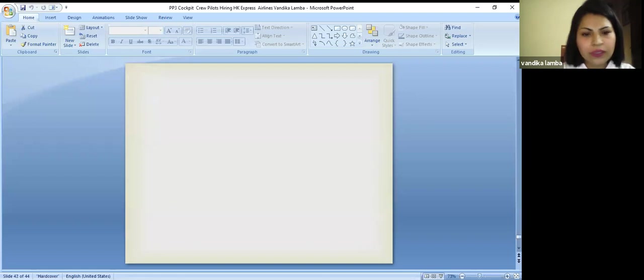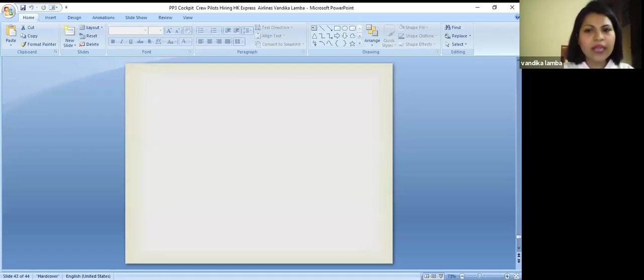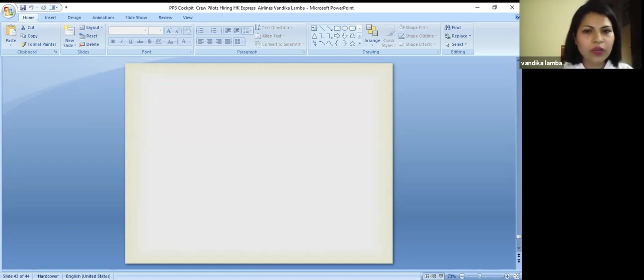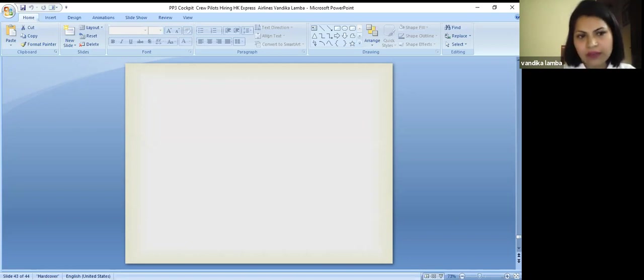Thank you so much and my details are there. If you would like to get in touch with us for any more information or suggestions, we are there to help you. Thank you.